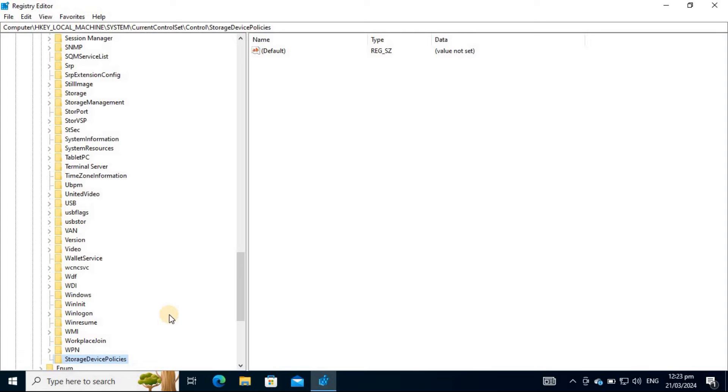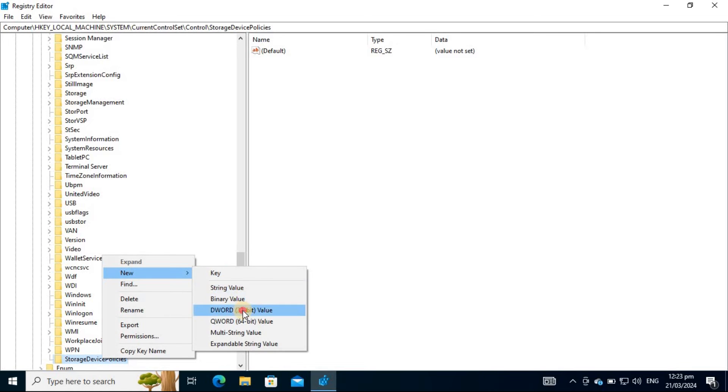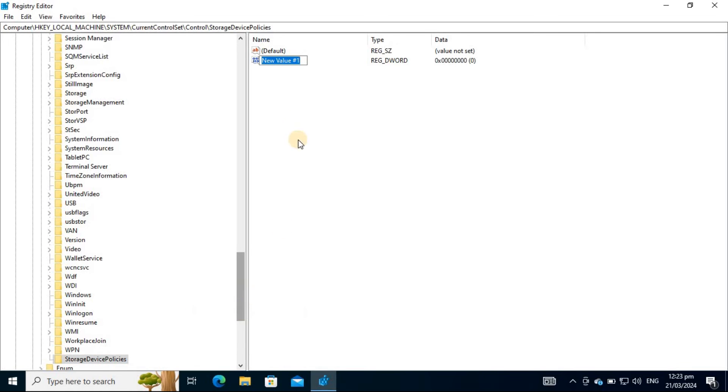For the Storage Device Policies to work, you should create a DWORD entry named Write Protect. Select the Storage Device Policies folder and right-click on its left panel to display the context menu. Move your mouse pointer over New and click DWORD. Rename the new DWORD entry as Write Protect.